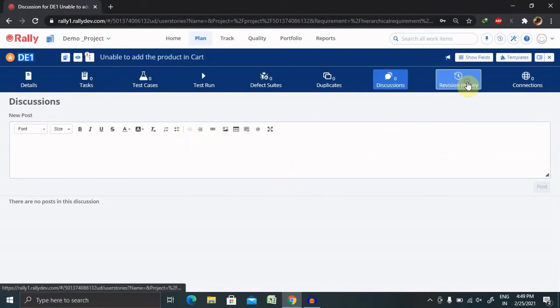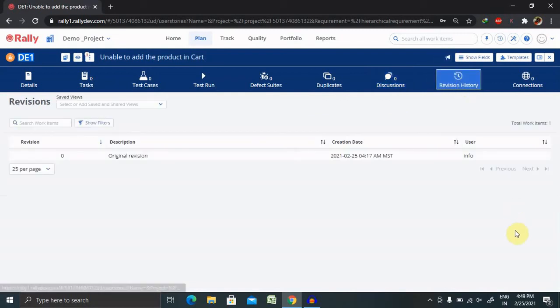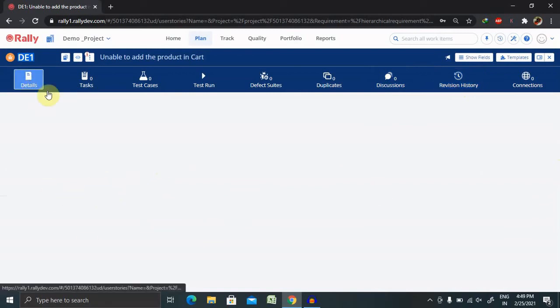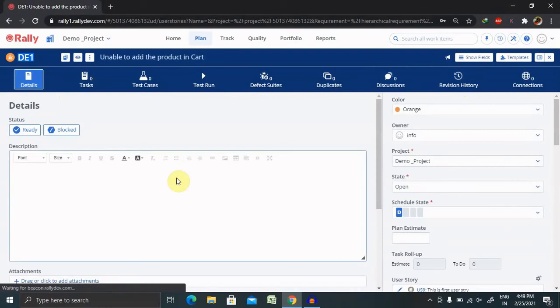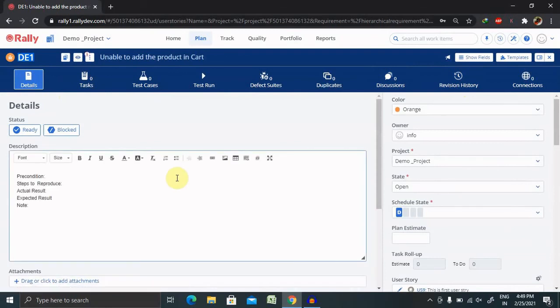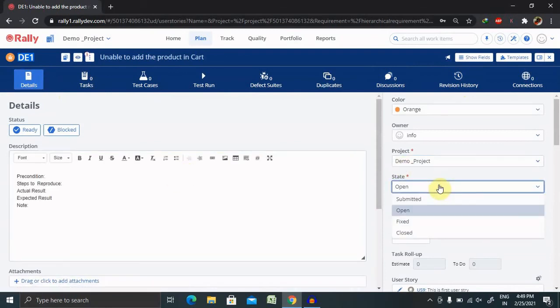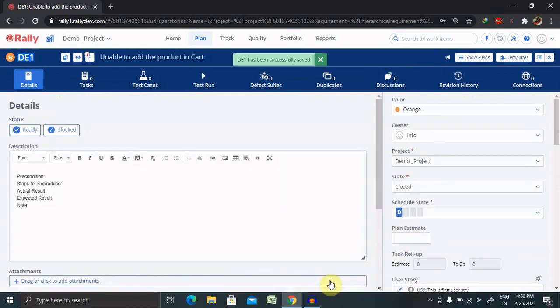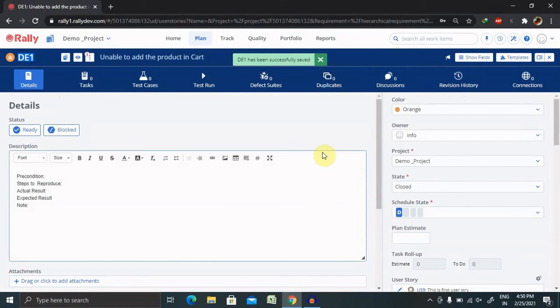Revision history, whoever is updating this defect, you will find the detail here. Like this way we can create. Once it is fixed or you want to close it, click on close and save the changes, this defect will be closed periodically. This is how we are creating a defect inside the Agile Center or Rally.